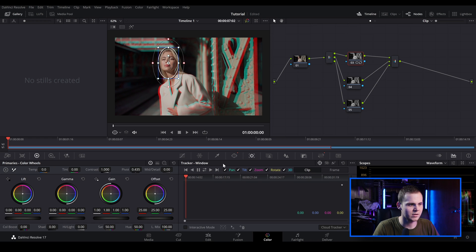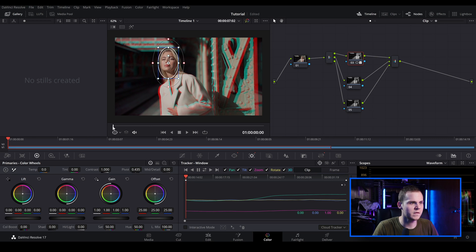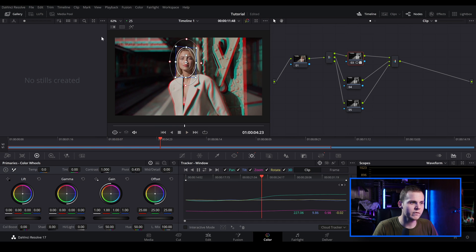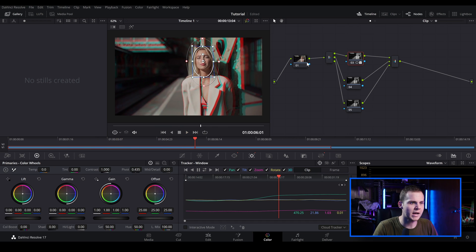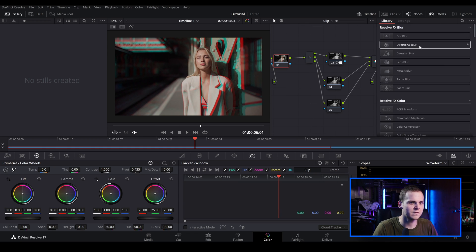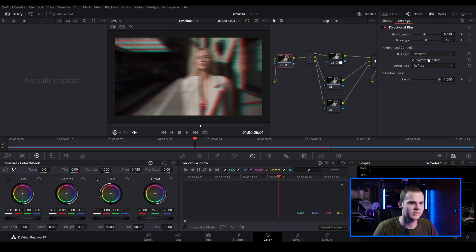Then I'm going to go over to the tracker window and simply track it. Everything's selected and I'm happy with that, so I'm just going to track forward and it automatically detects her face. Now we've got this RGB split effect inside the color tab. We can go even further — we can add a bit of a blurry background. Go over to the first node, go to the effects, and select the directional blur. Then choose the blur strength and blur angle.